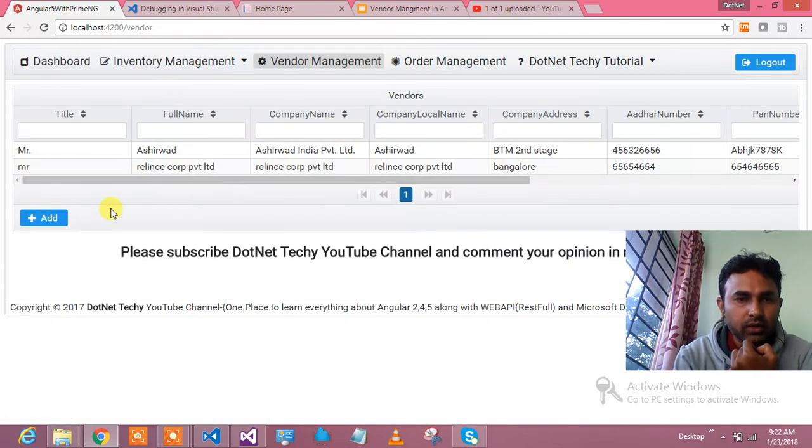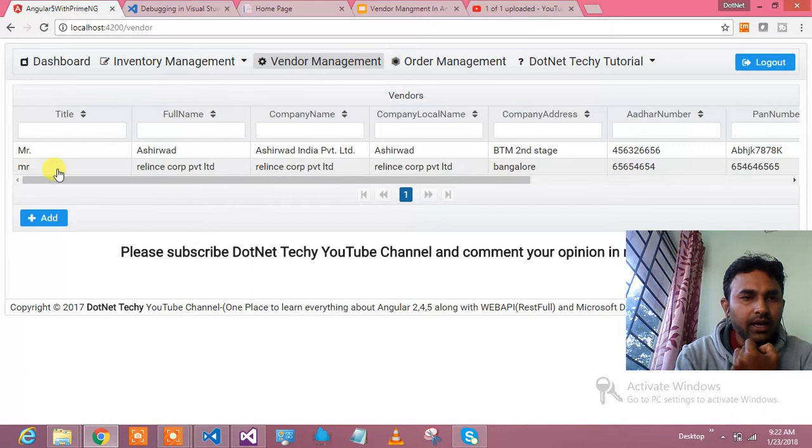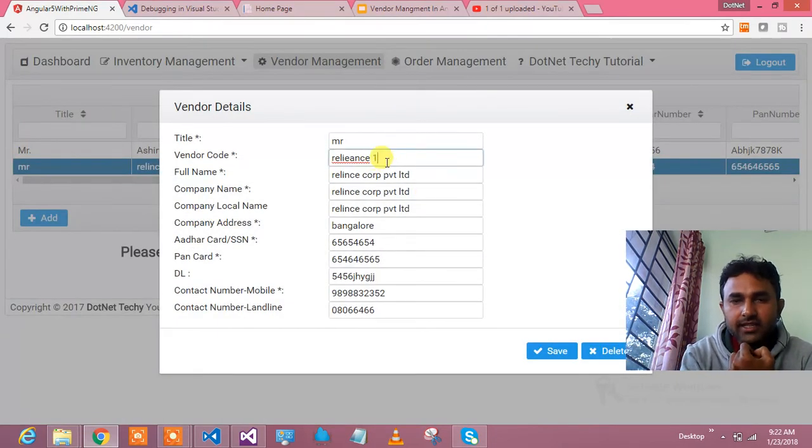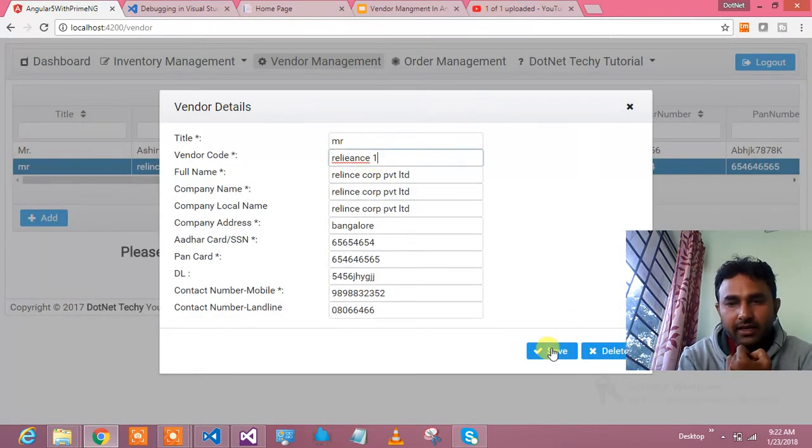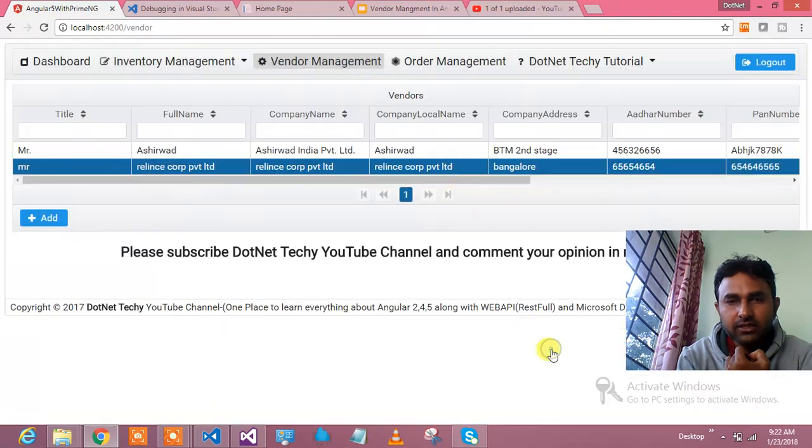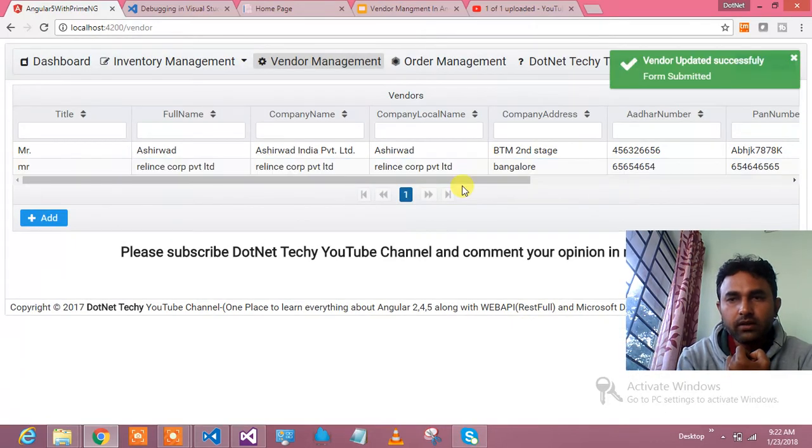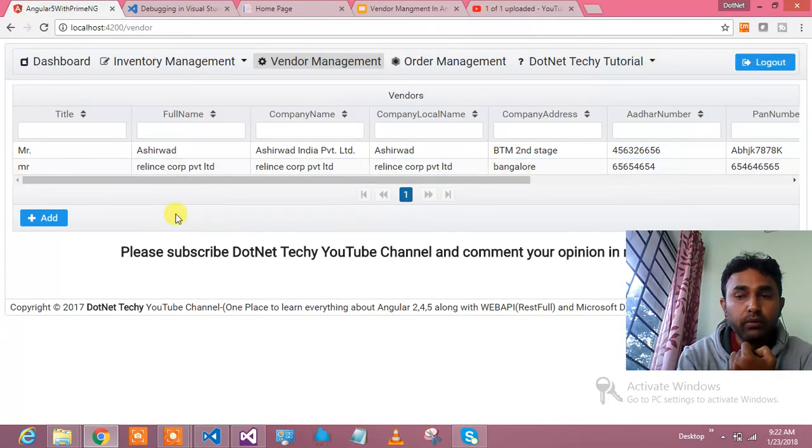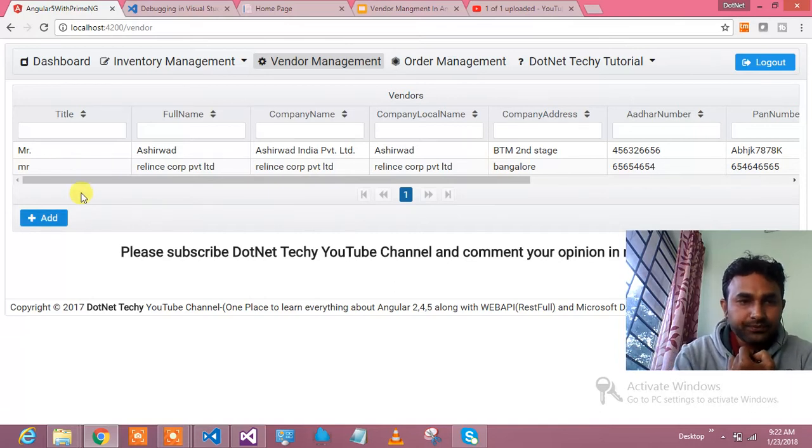So this is how to add the vendor, and this vendor has been added. I have navigated. Let's say I would like to update this vendor information. It's Reliance 1. Let's do my update. That has done update, and it has shown me the beautiful message.